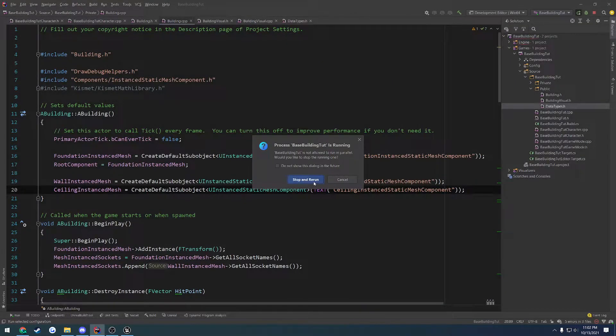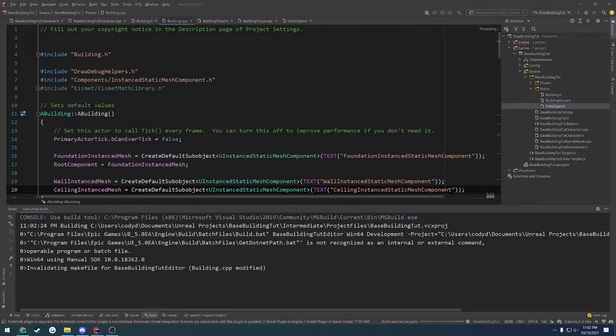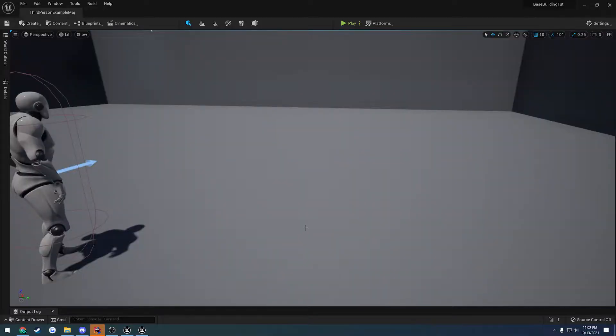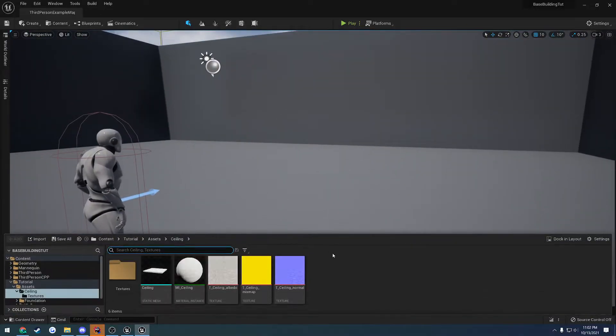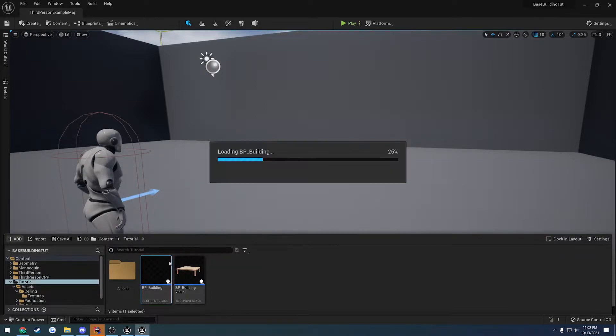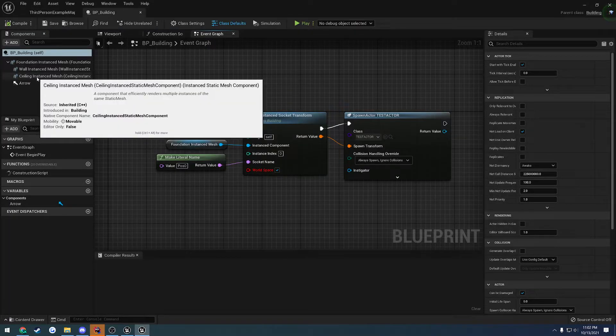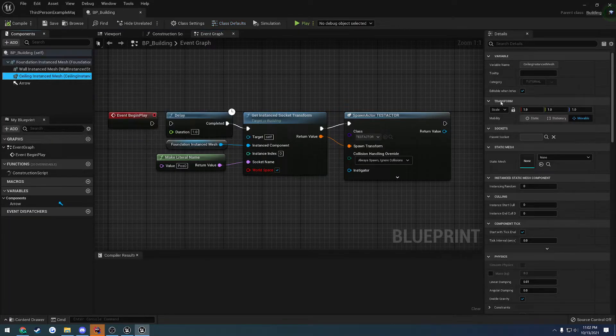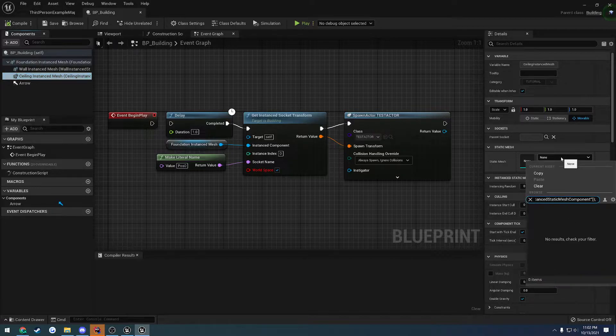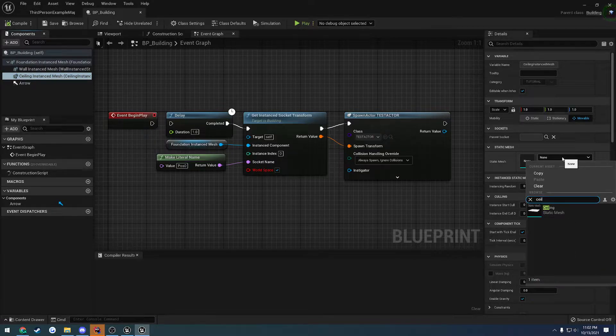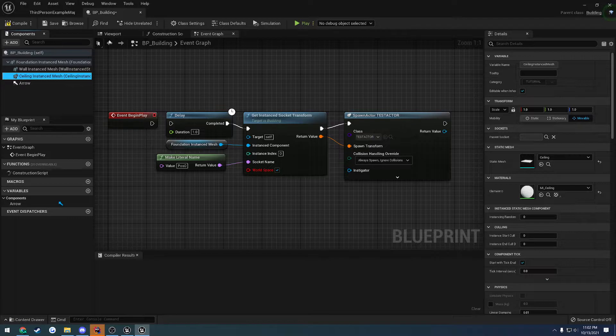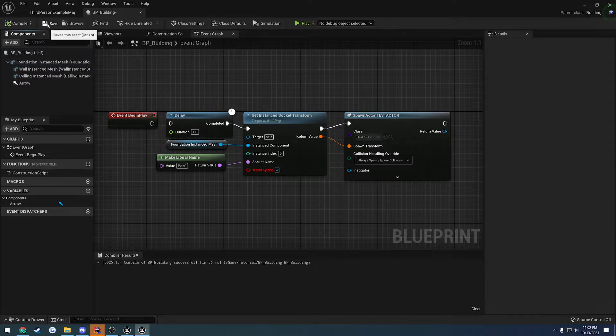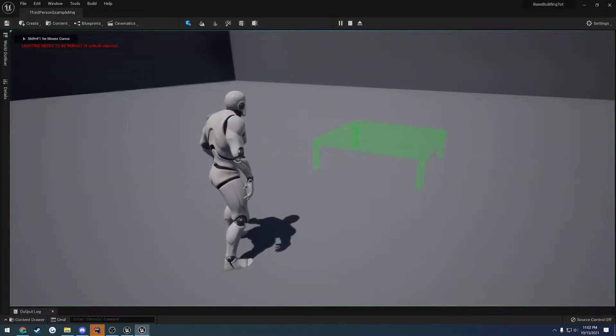Once we do that let's go ahead and relaunch and see where we're at. All right, once we're back here let's go to BP building, go to our ceiling and for the static mesh that is going to be our ceiling. So we can compile and save and let's just see.